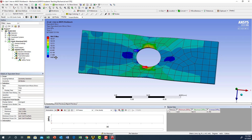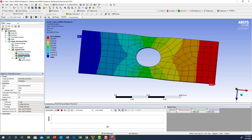Now looking at the deformation: here is the deformation distribution. The maximum deformation in our case is 0.031 millimeters — almost 31 microns. Based on this applied load, this is the maximum deformation.